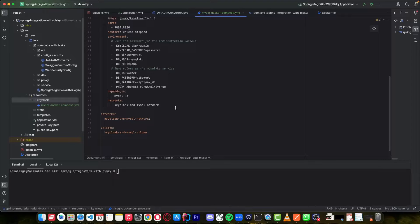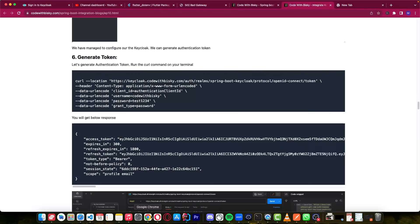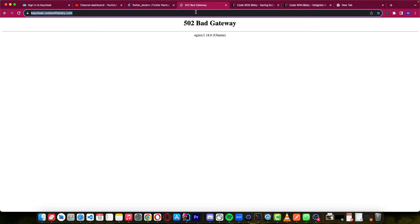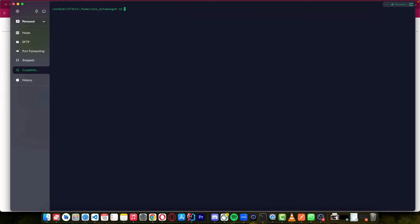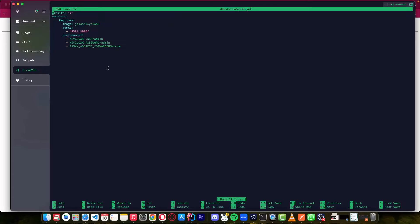Let me show you on the server. Currently if I run keyclock.codewithbiz.com, you can see the server is down. So let's now make it work. In the previous tutorial we created a Docker Compose file — let's go to the Keycloak folder. If I do nano, here we have this Docker Compose file. These were the configs of our Keycloak from the previous tutorial.